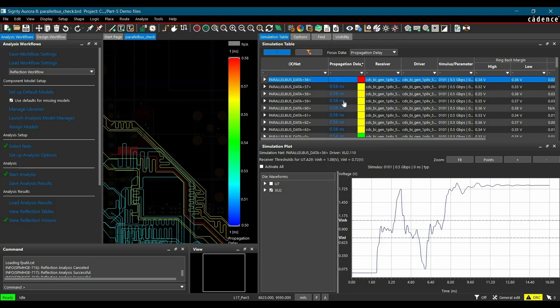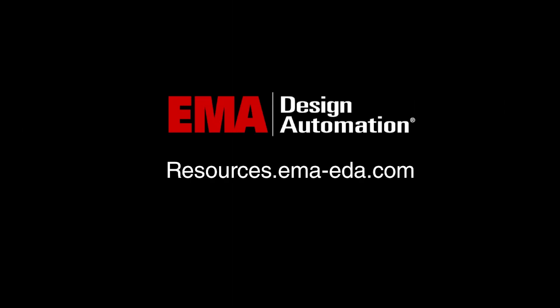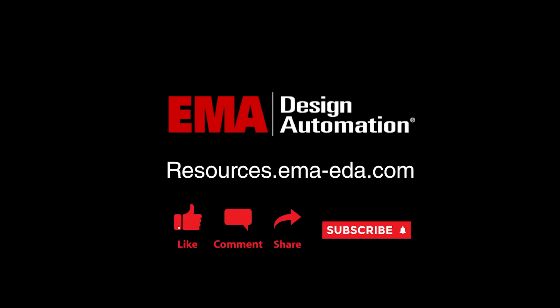And similarly, you can check for other values from these links. For more tutorials, visit us at resources.emaeda.com and don't forget to like and subscribe our YouTube channel.